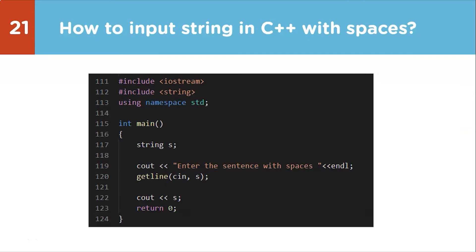Programming question: how to input a string with spaces in C++? We declare a string S, display a prompt, then use getline(cin, S) to read the string with spaces. getline is a member function of the iStream class used to read strings including spaces. After that, we display the string S. This is how we take input from the user with spaces using the getline function.